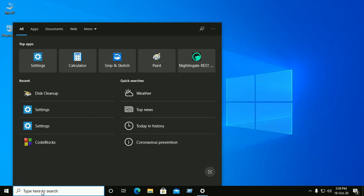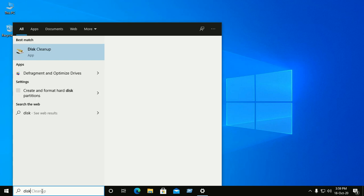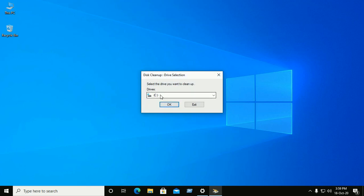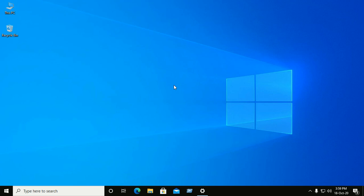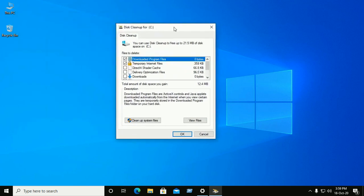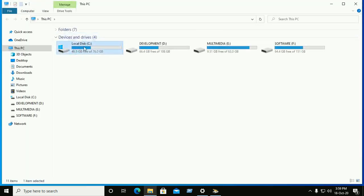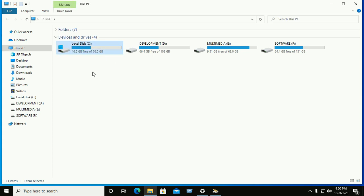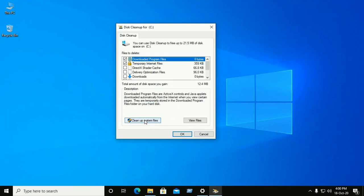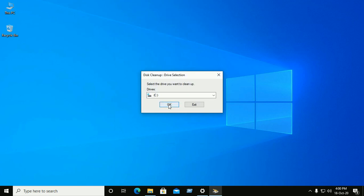Go to the search box and type 'Disk Cleanup' and open Disk Cleanup. Select the C drive and click OK. At first, doing this action we see the size of the C drive disk space. After performing this action some space will be freed. Now click on 'Cleanup system files' and click OK.